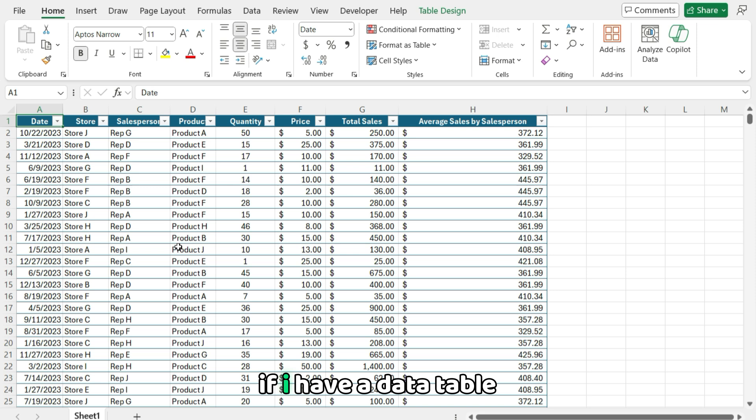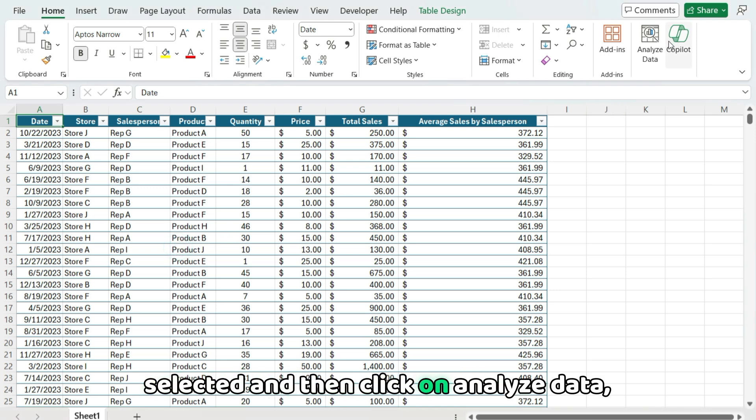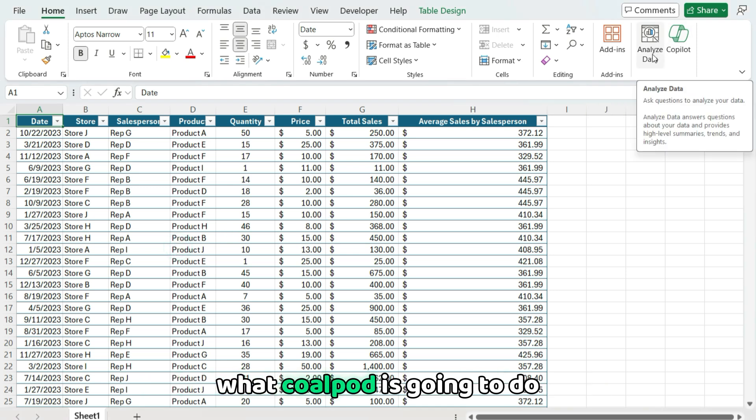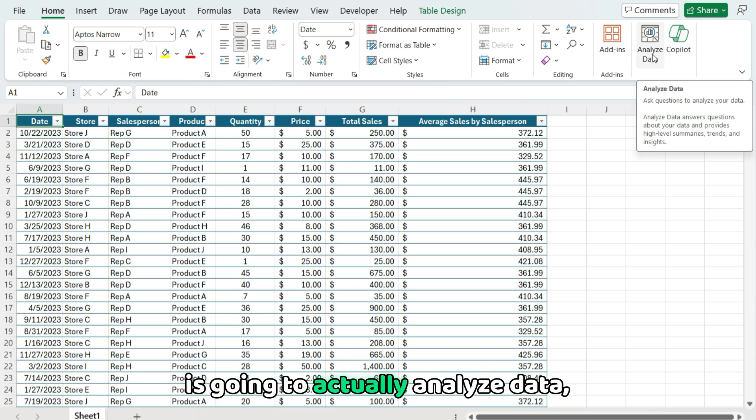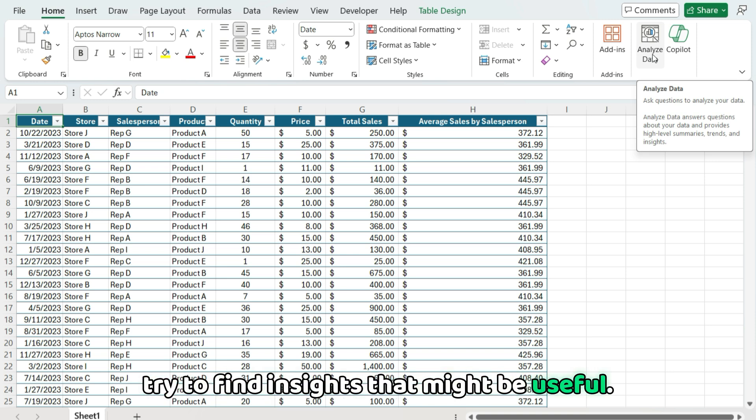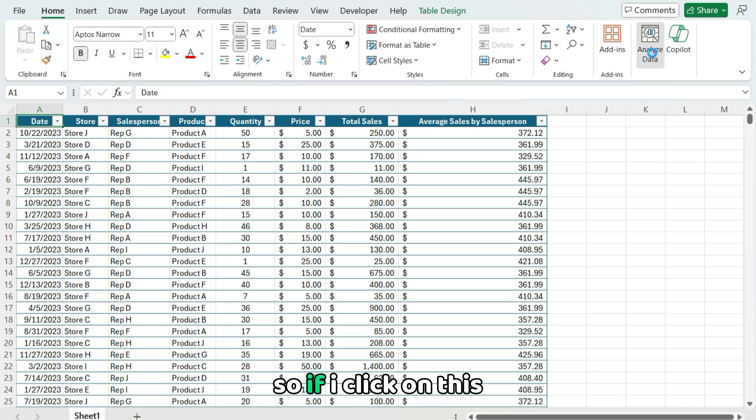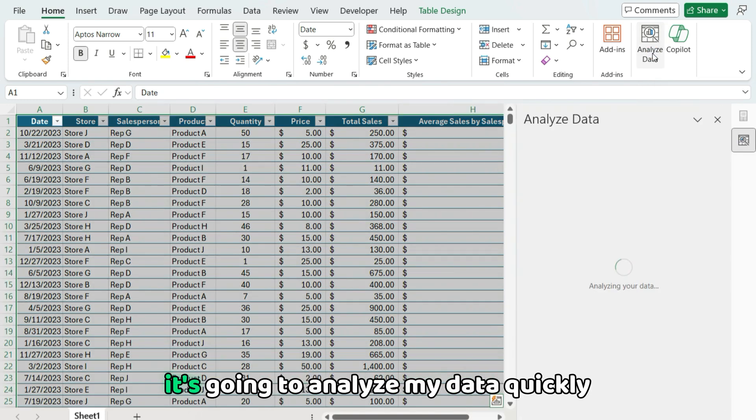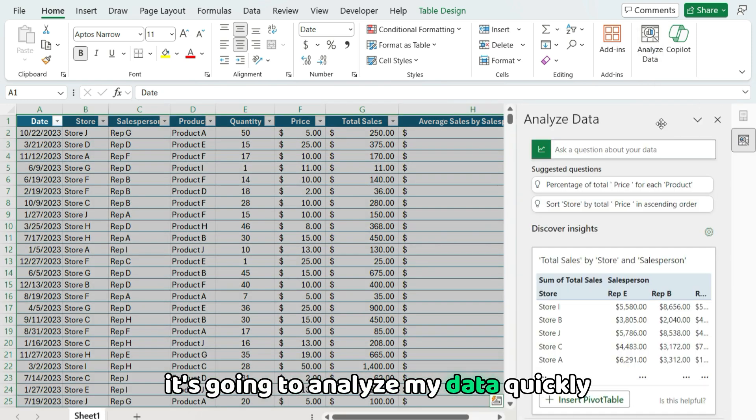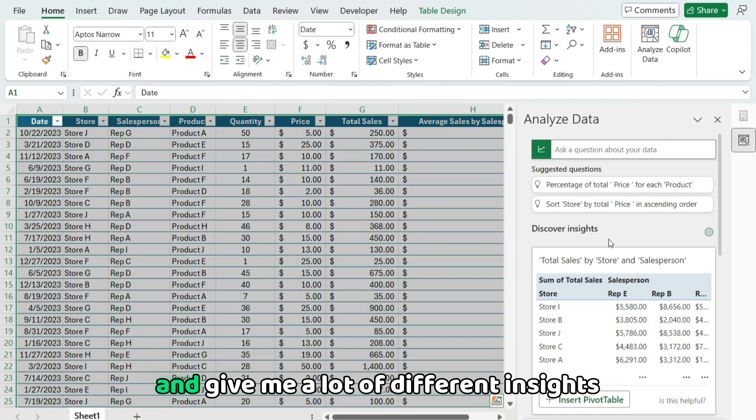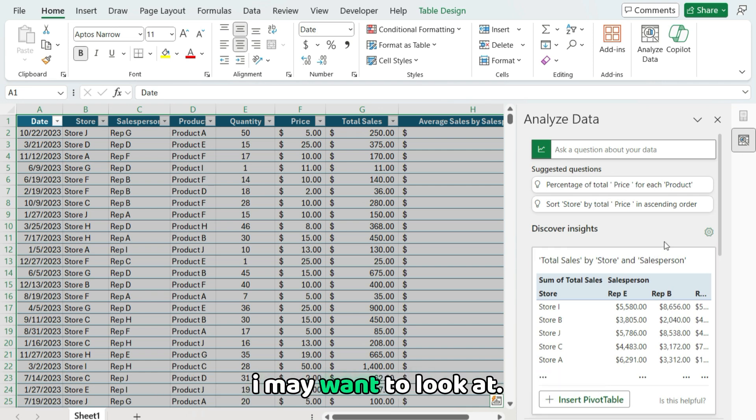If I have a data table selected and I click on Analyze Data, what Copilot's gonna do is actually analyze data, try to find insights that might be useful, give me suggestions for pivot tables and charts. So if I click on this, it's gonna analyze my data quickly and give me a lot of different insights I may want to look at.